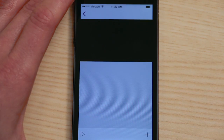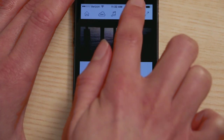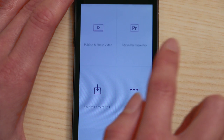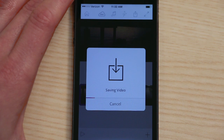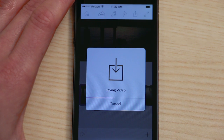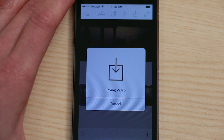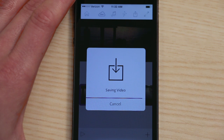Saving to your device is easy in the new version of Premiere Clip. Just tap Save to Camera Roll. You don't need to be online, but note that you won't get a shareable link or see your video in the My Published Videos feed unless you choose Publish and Share.